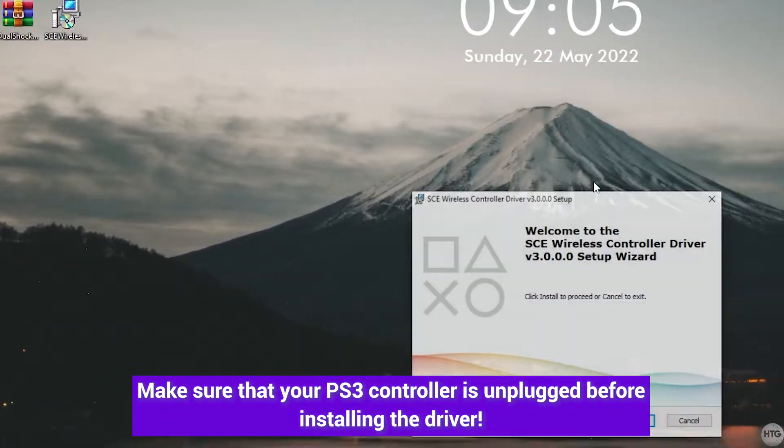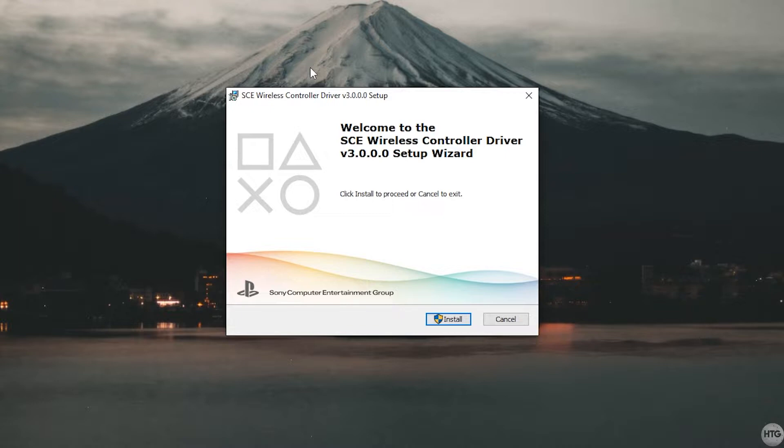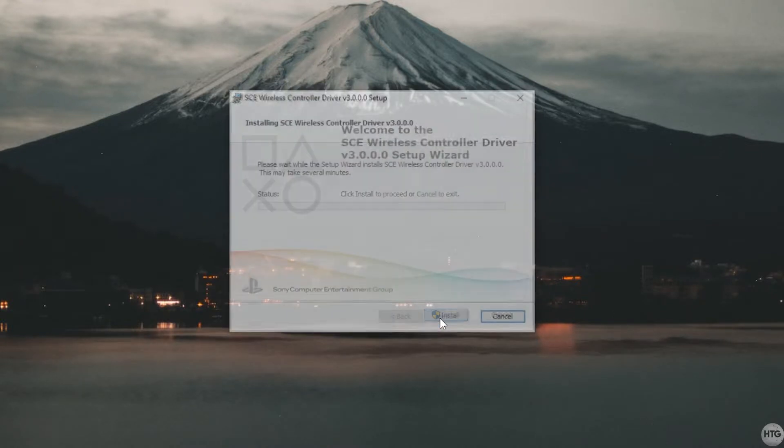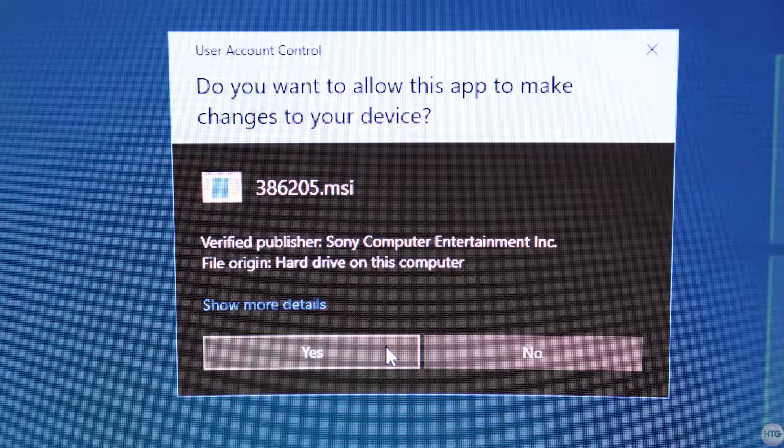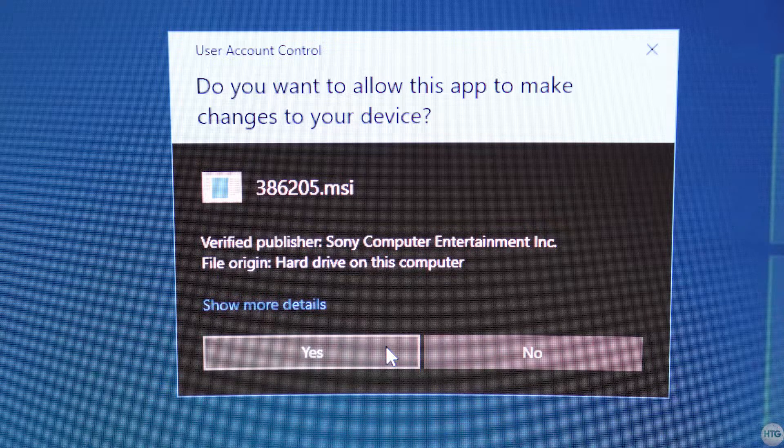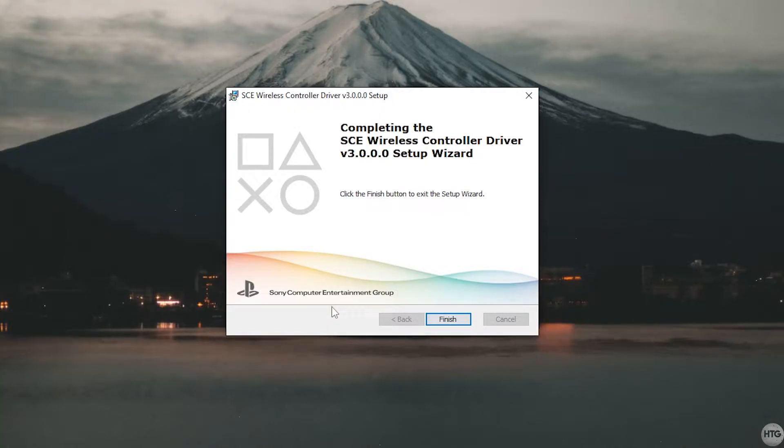It's going to ask you if you want to allow this app to make changes to your device - click yes. One other important thing I actually forgot to mention is make sure that your PlayStation 3 controller is not plugged in while installing the driver.